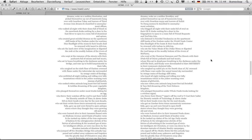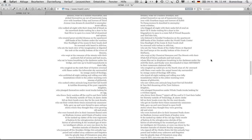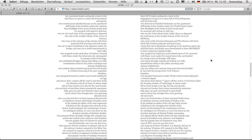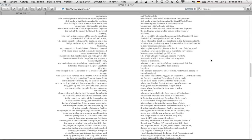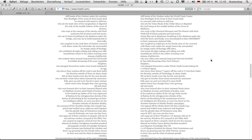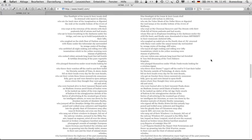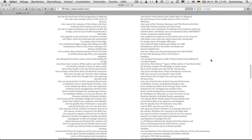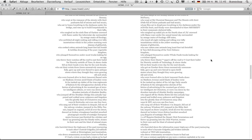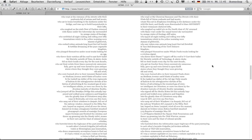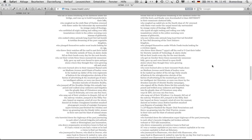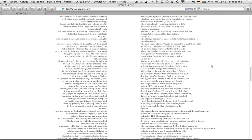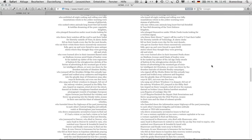Whose files sat in drop boxes breathing in the darkness under the 2 gigabyte file limit, and finally were downloaded to blare mastercraft in their roommate gluttered lofts, who coughed up no kid pics on the fourth chan of be crowned with flame wars under the carpal tunnel sky surrounded by orange crates of theology cliff notes, who typed all night rocking and rolling over lofty incantations which in the yellow morning were stanzas of gibberish, who saw rotten dot com animals lung heart feet tail seinfeld and taco bell dreaming of the terry schiavo kingdom, who plunged themselves under whole foods trucks looking for a wireless signal, who threw their storm, trademark, 9530s off the roof to vcast their ballot for eternity outside of technology.